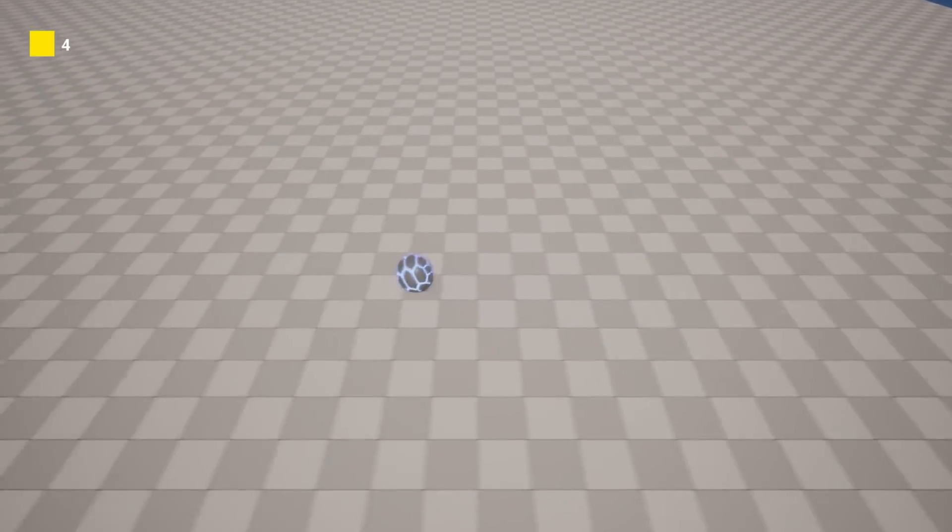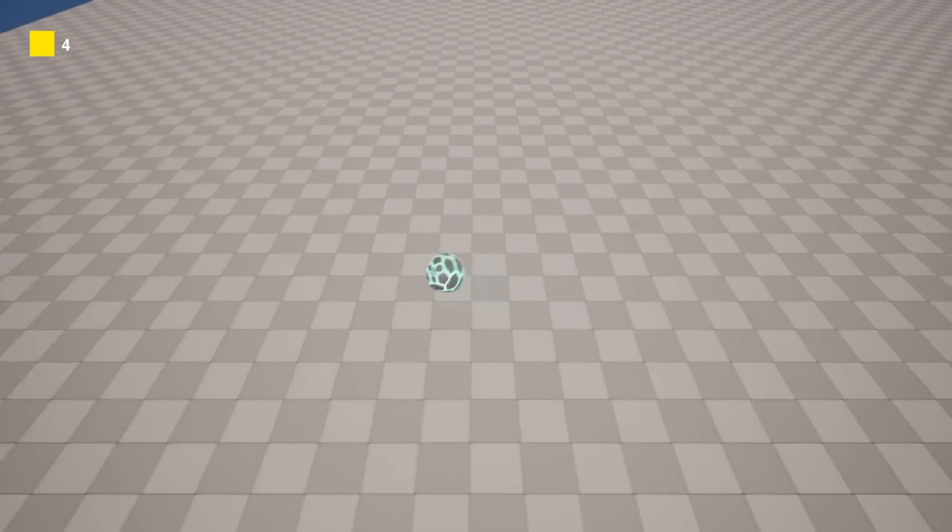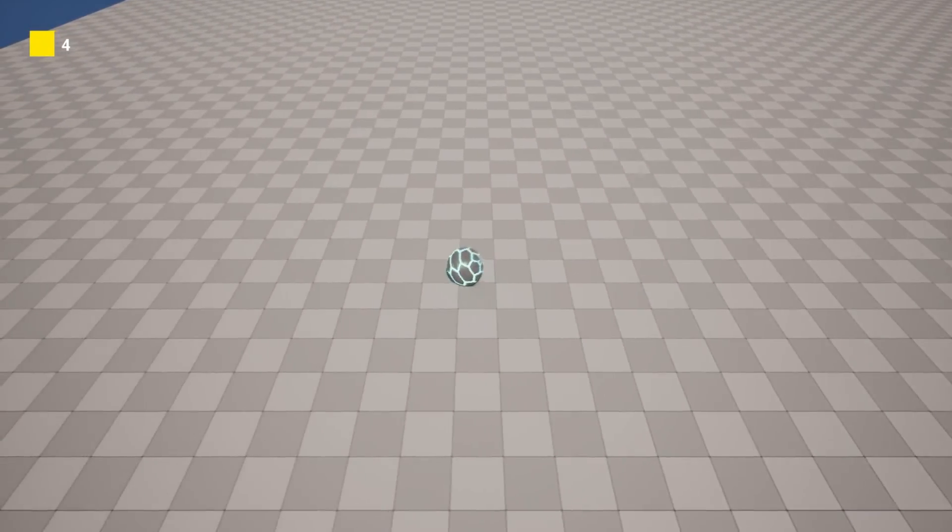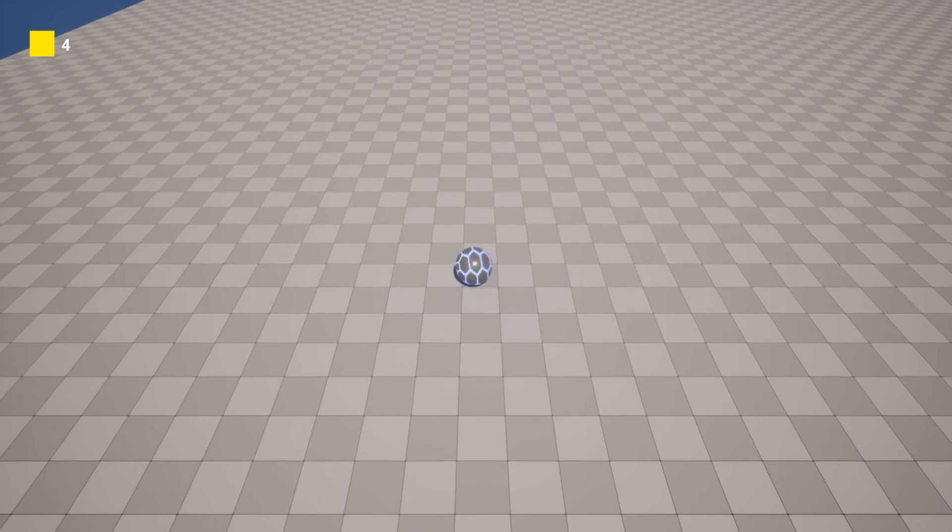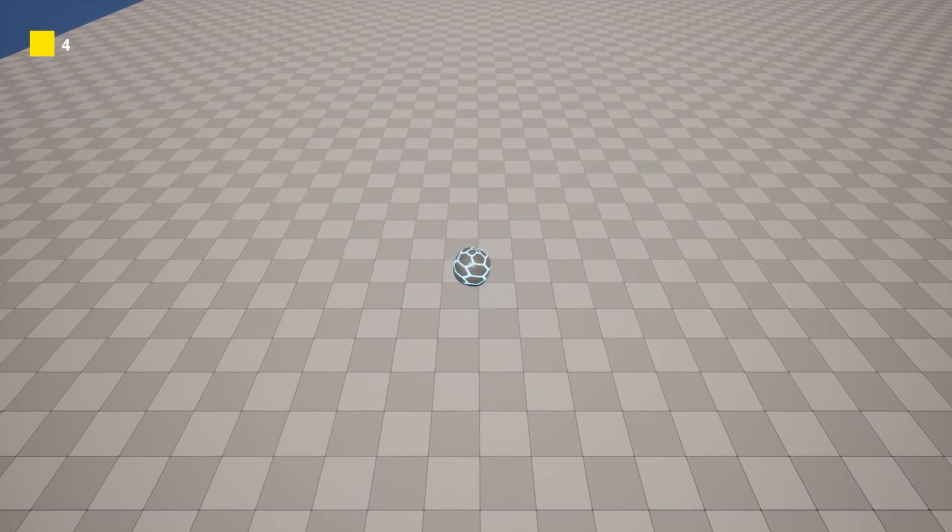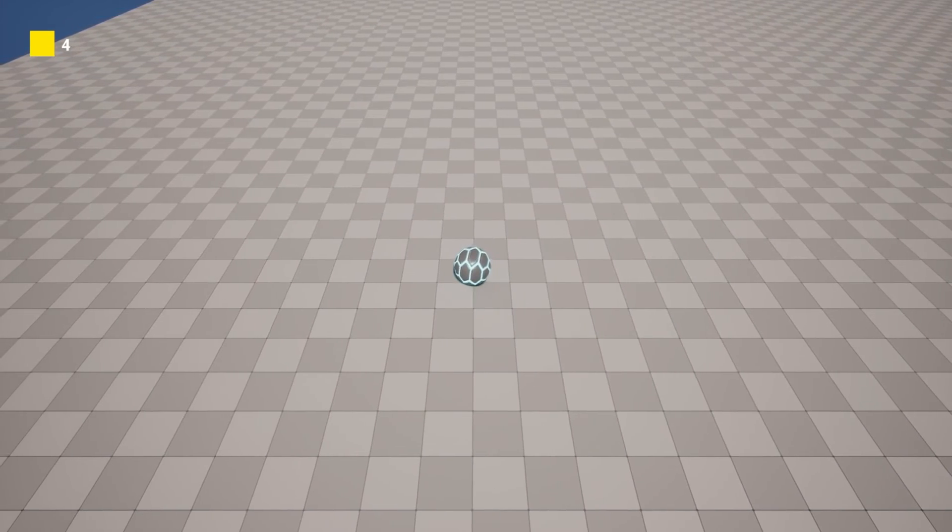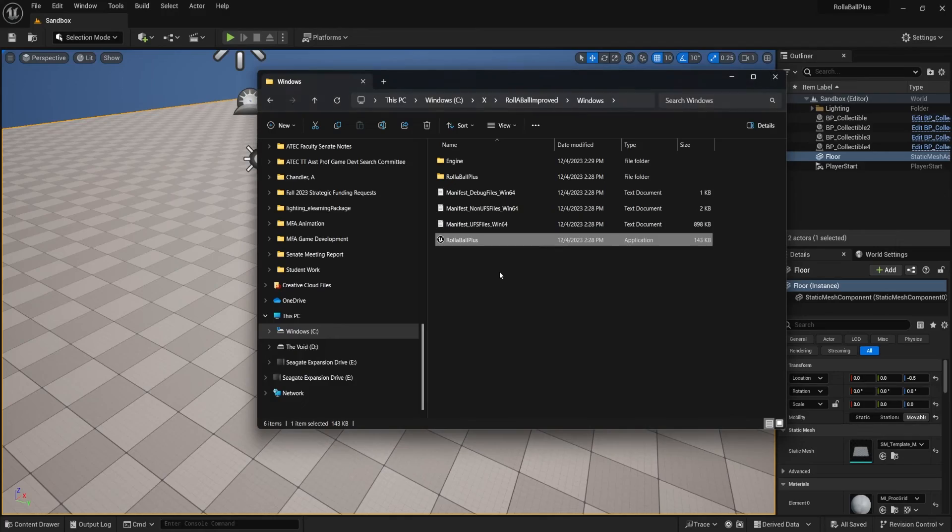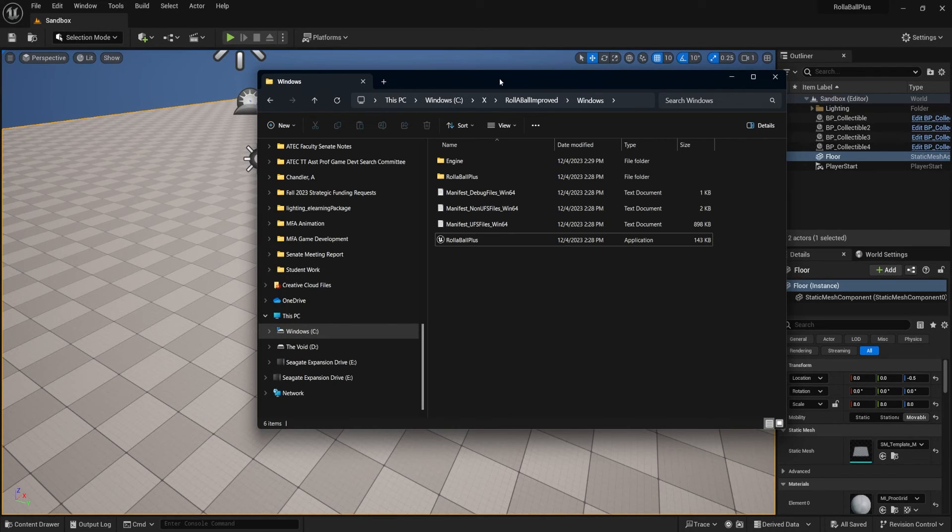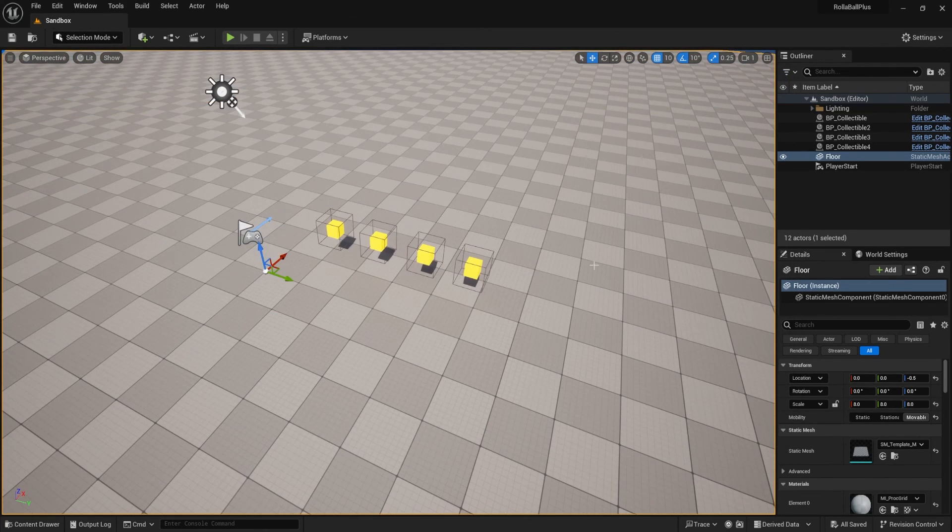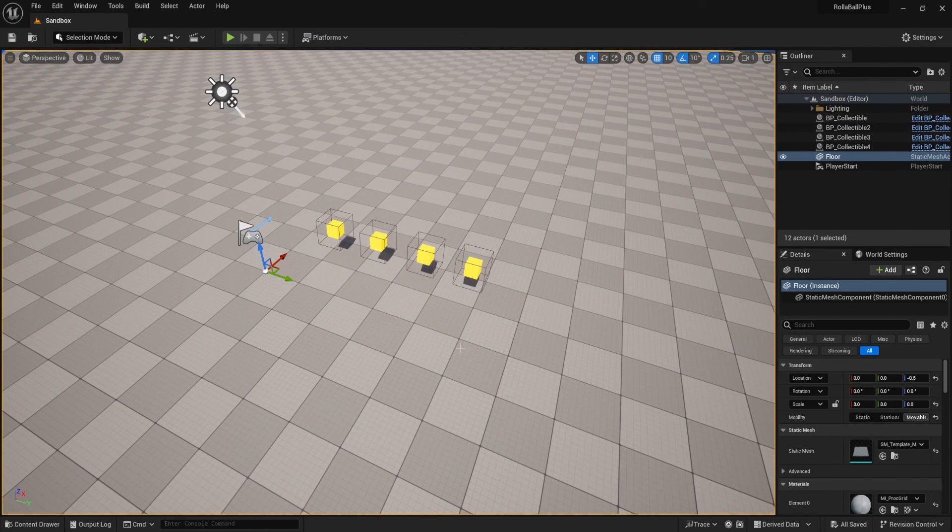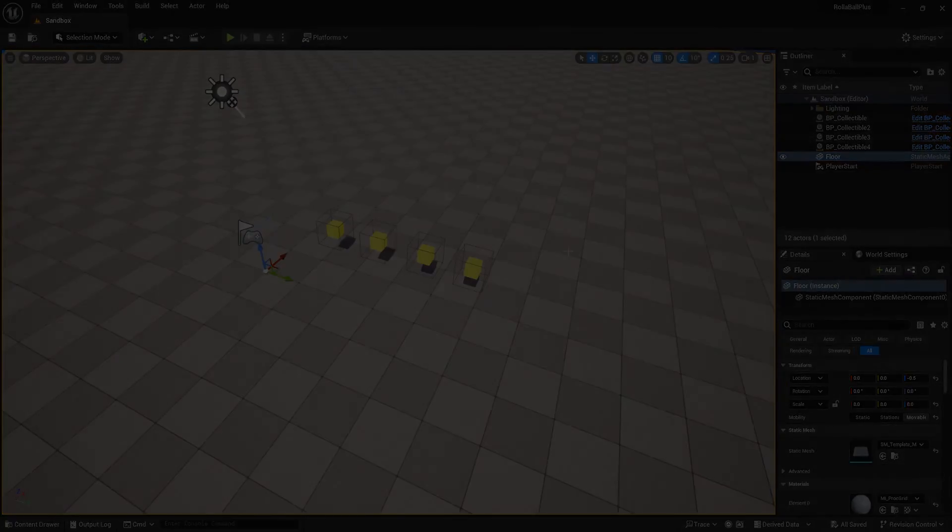We can roll our ball, we can pick up, and it's all working. So other people should be able to play it at this point. We also did not build in an escape, so I need to alt F4, and we can put that on our to-do list for later.